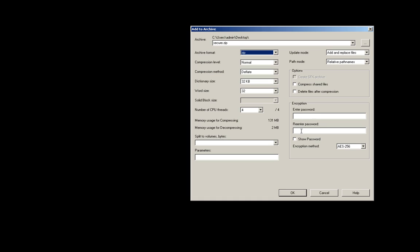Under Encryption section, enter a password that's at least 10 characters. For Encryption Method, choose AES256.